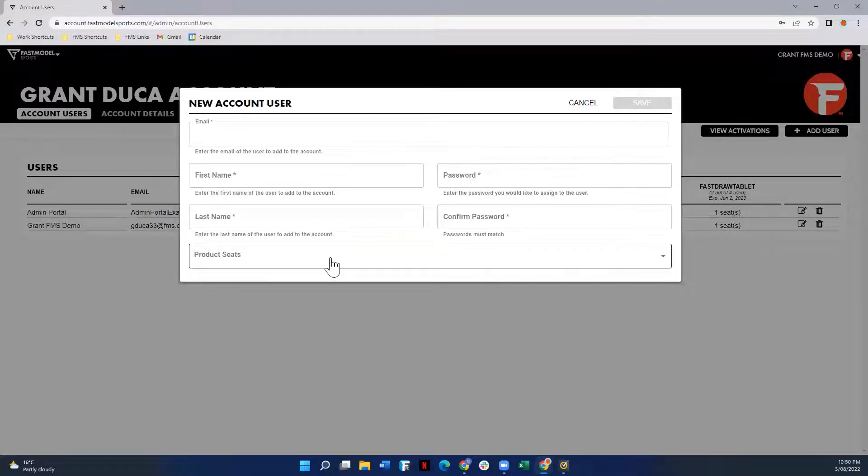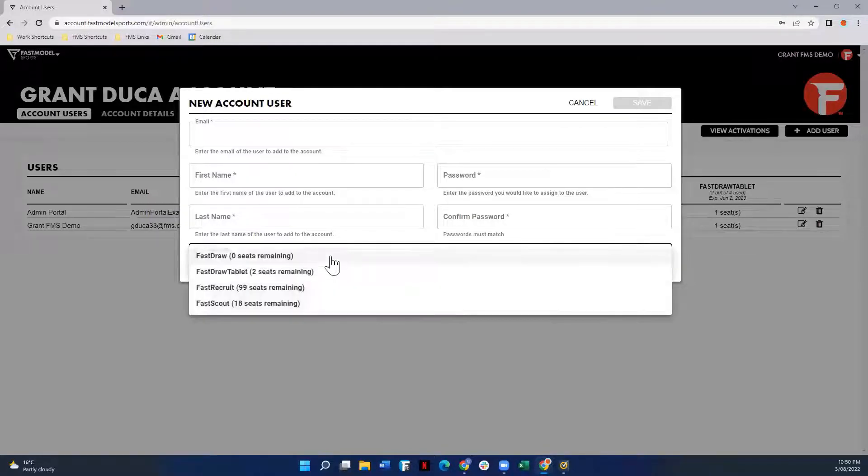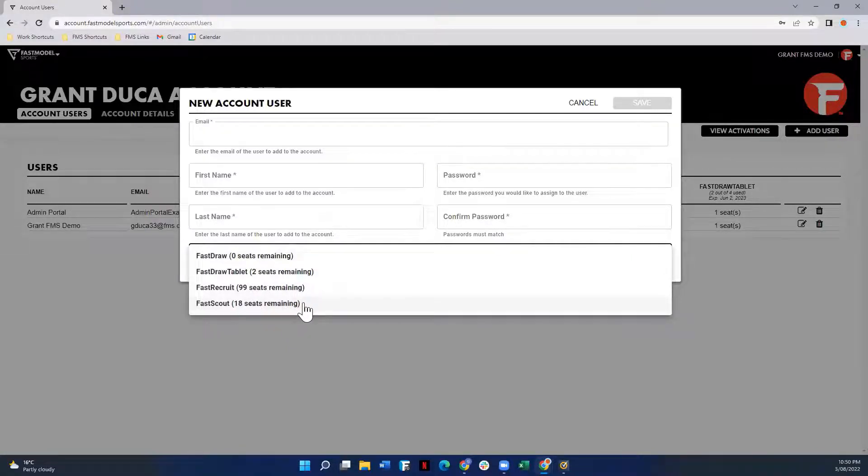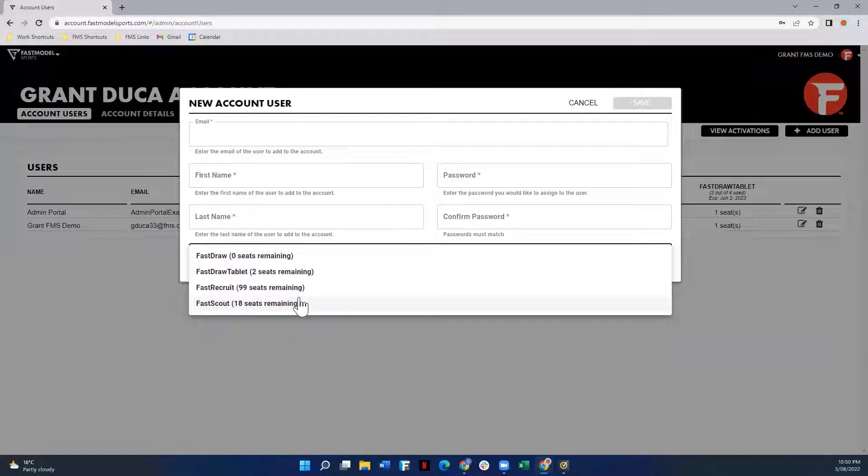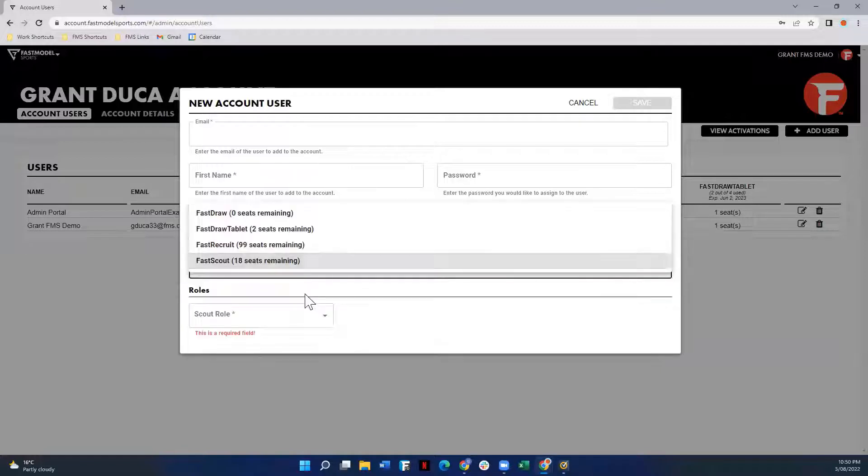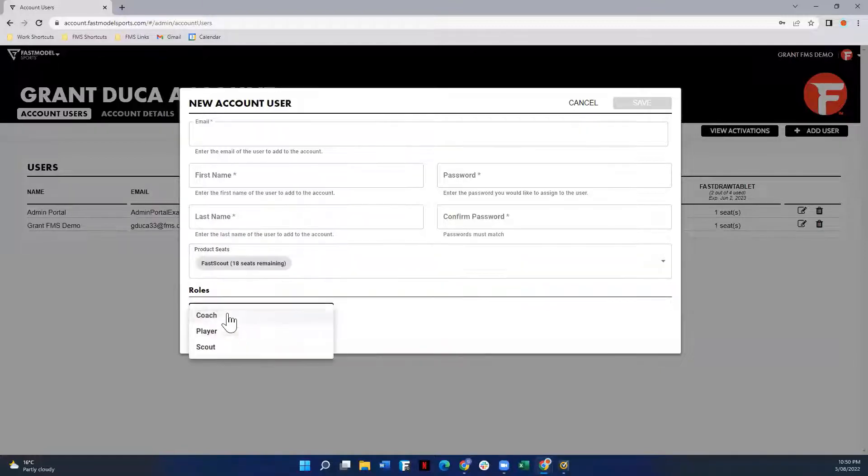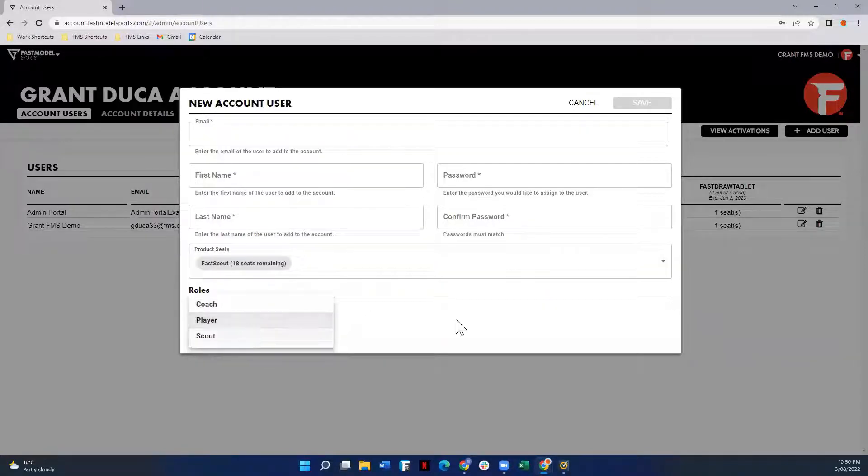In terms of product seats, you can click on here and you'll be able to add FastDraw, FastDraw Tablet, FastRecruit, or FastScout, depending on what you have available on your account. If we're adding players, for example, we'll add them to FastScout, and when we select the role, we'll be selecting as a player.